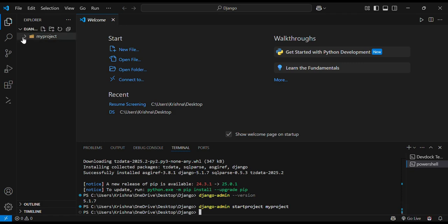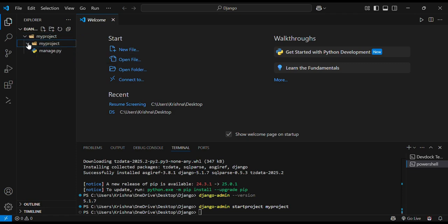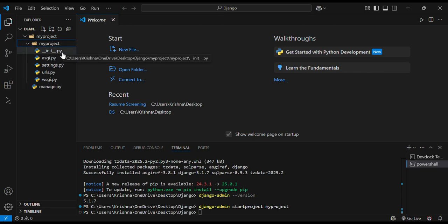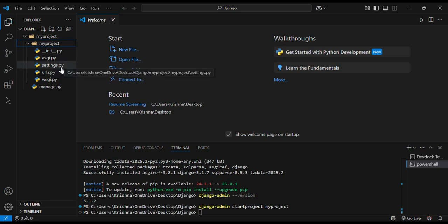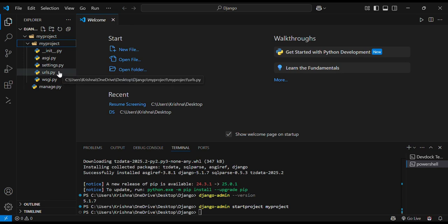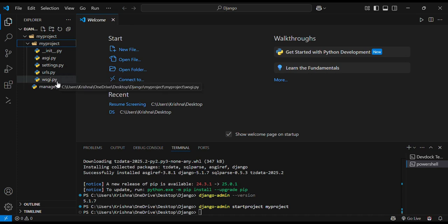It created a myproject folder here which contains an inner folder of myproject and a manage.py file. In myproject there is init.py which will contain the Python packages and asgi.py, settings.py which will have all configurations like access to our databases. urls.py will contain some URLs and will manage all the URLs accordingly. Next one is wsgi.py which will handle the WSGI configuration.